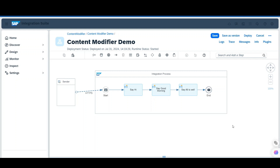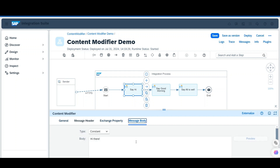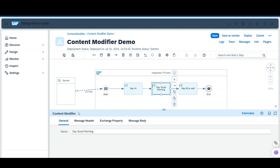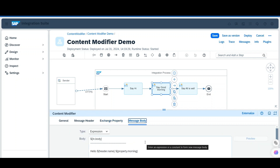I have created a simple integration flow where I have taken three content modifiers. The first one contains a message body with the message 'hi there'. The second one contains one message header and one exchange property, as well as a message body.